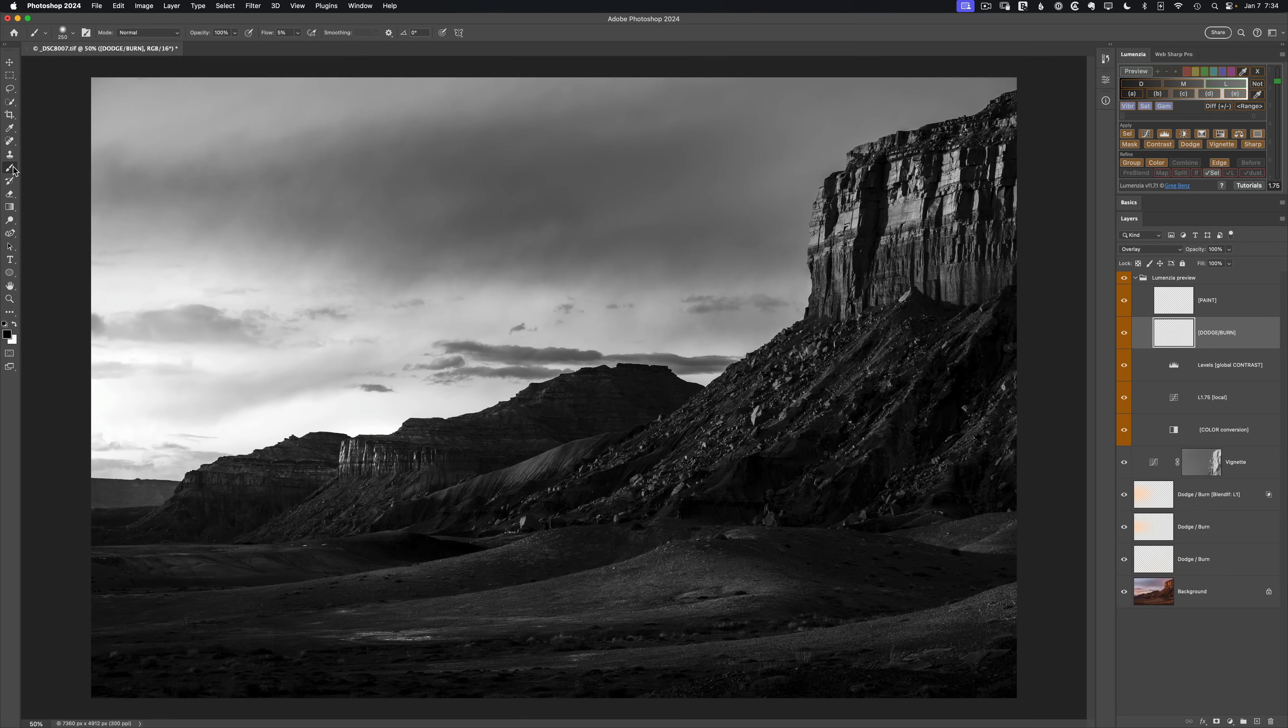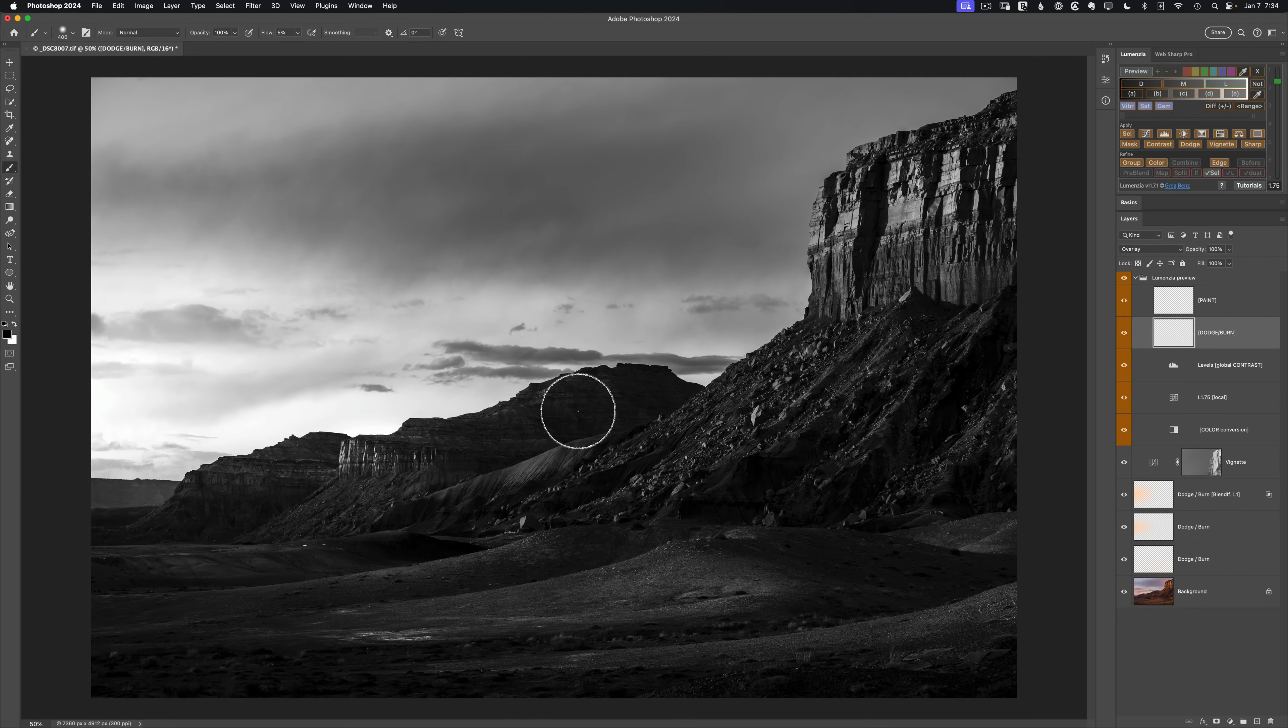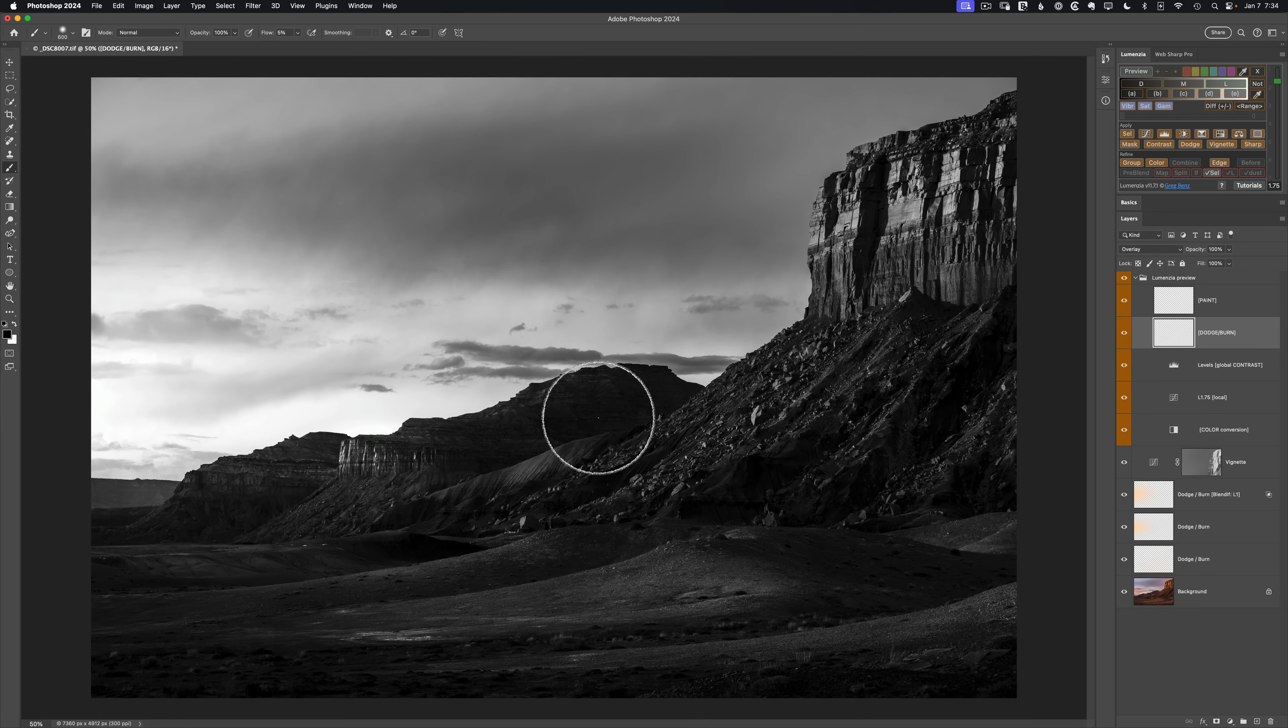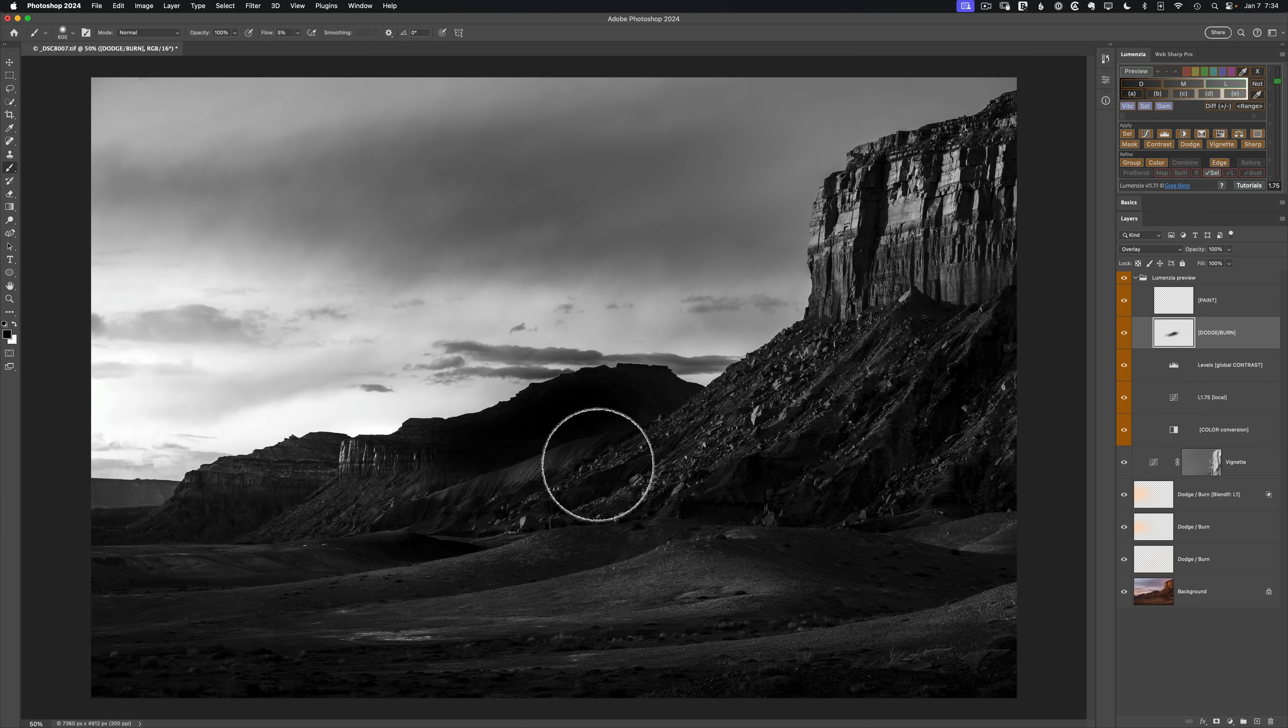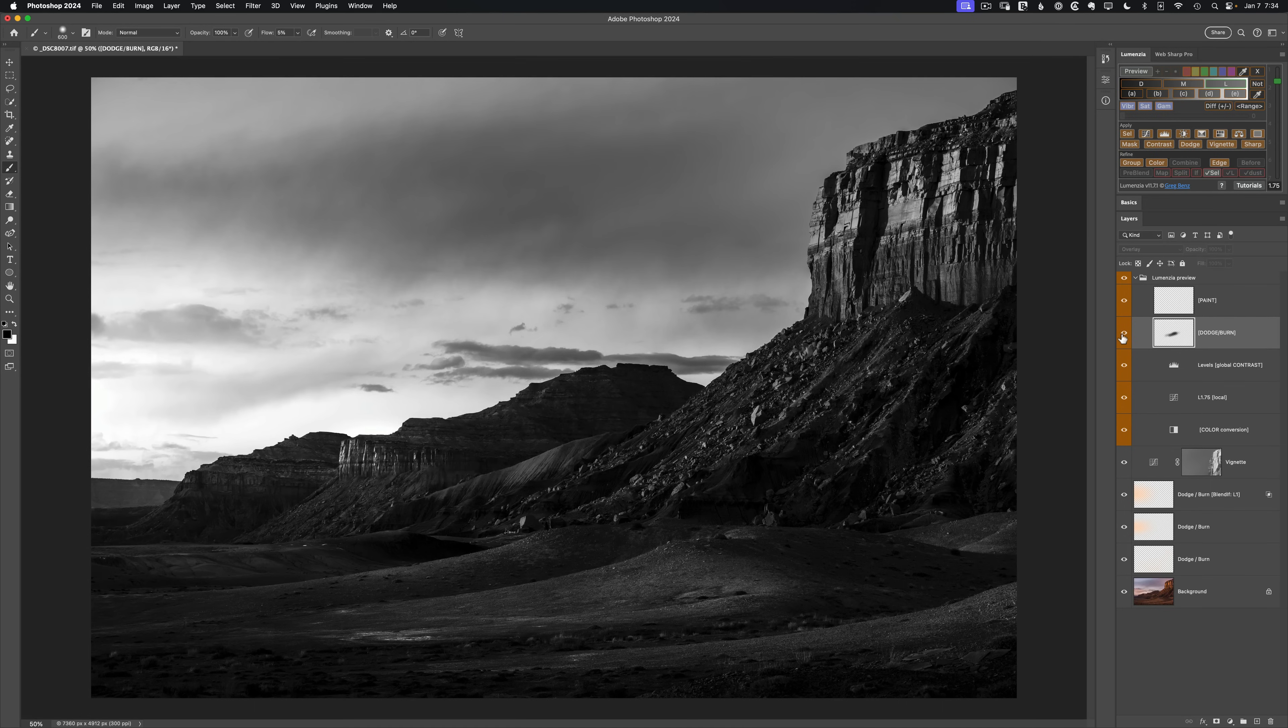But if I click on the dodge burn layer, the brush has become active for me. And I've got black and white paint ready to go. And with my black paint, I can just simply brush to refine my existing result. And it's going to darken that down without affecting the highlights too much. So you can see how that nicely knocks those areas out if I need to do that.